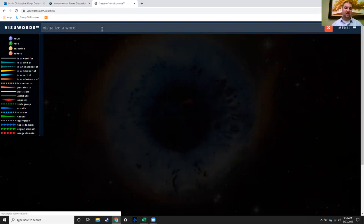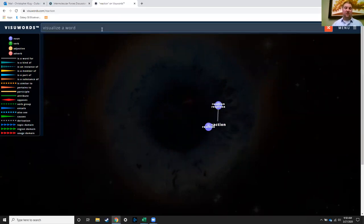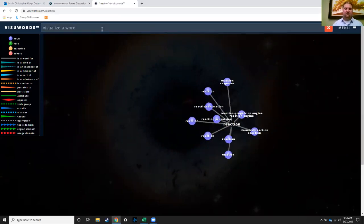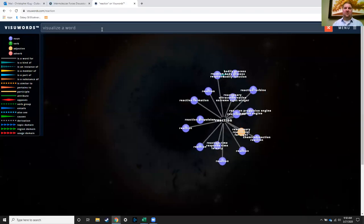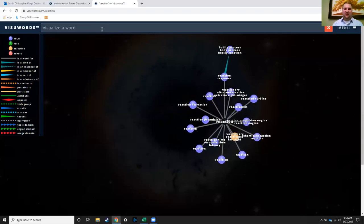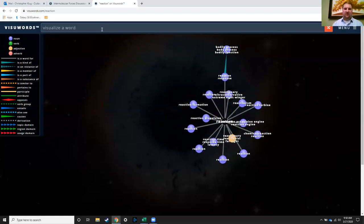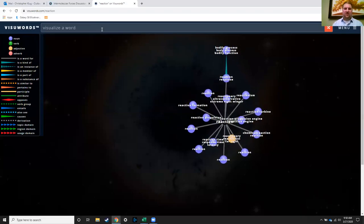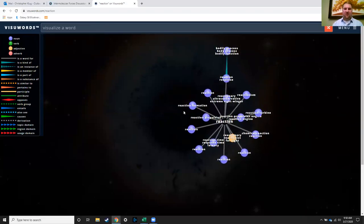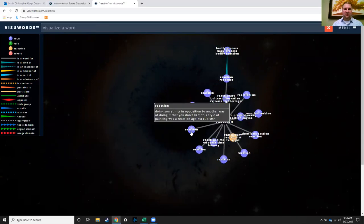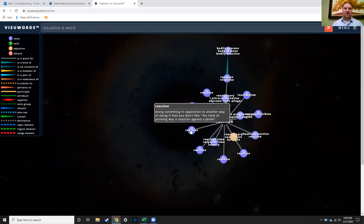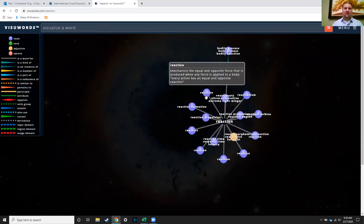So we could look for something like reaction, and we get a big cloud here about reaction. Notice there's a couple different ones, so you could look at different definitions as they apply in different situations.